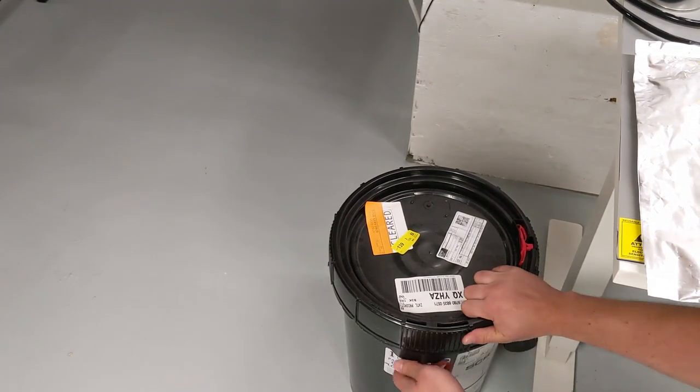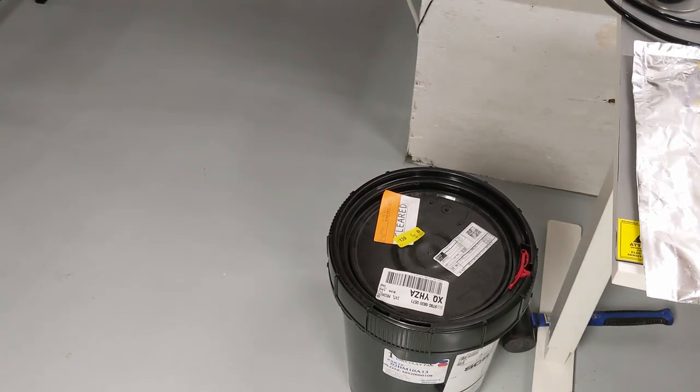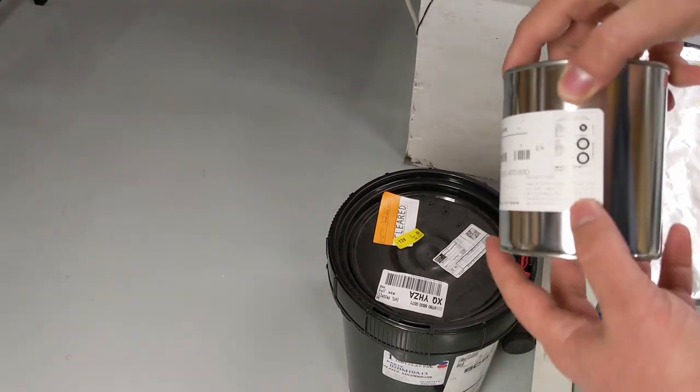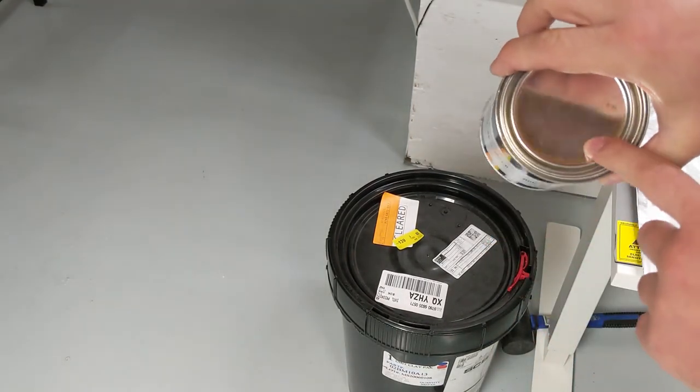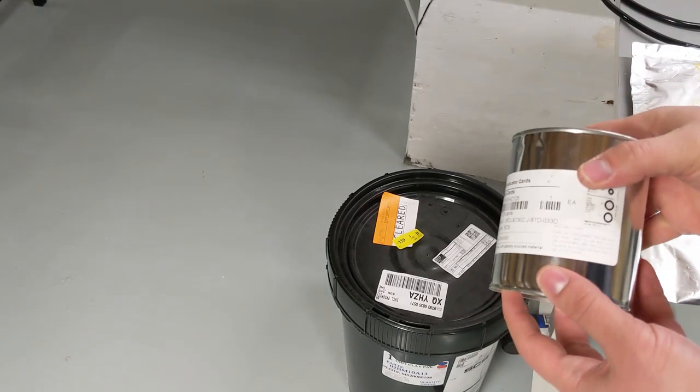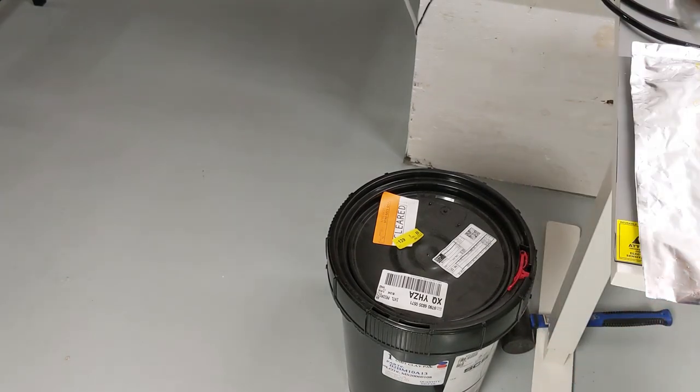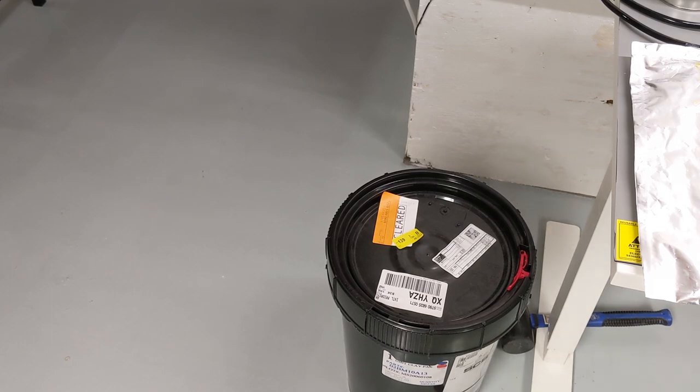The other thing you might want to be legitimate is you have these humidity sensor cards. I'm not going to bother opening this, but this is just a tin. You just pry it open and there's a bunch of those cards. So you can repack everything really easily.